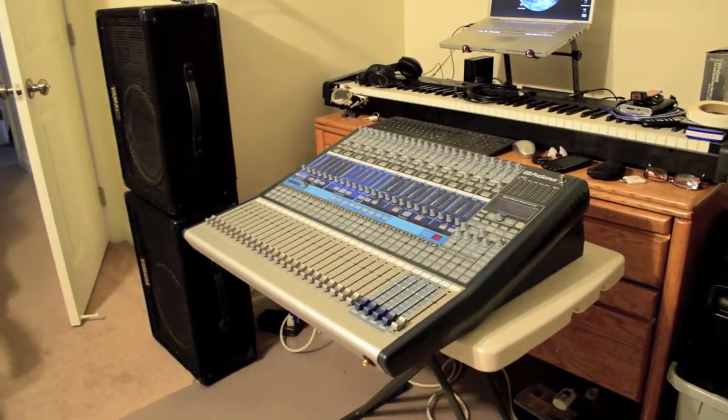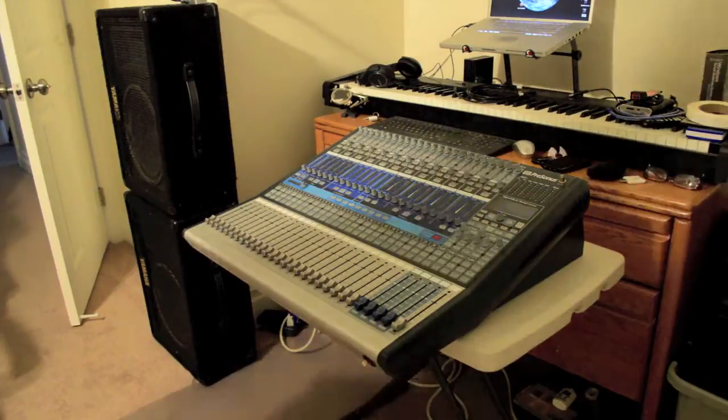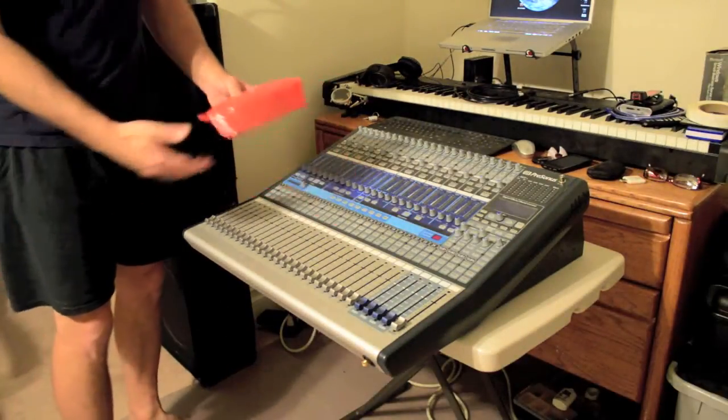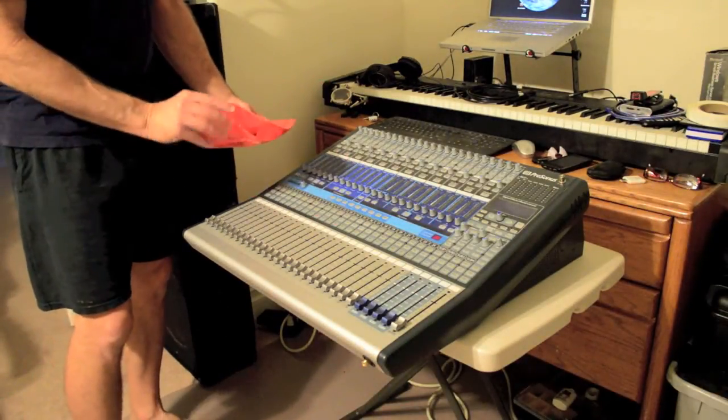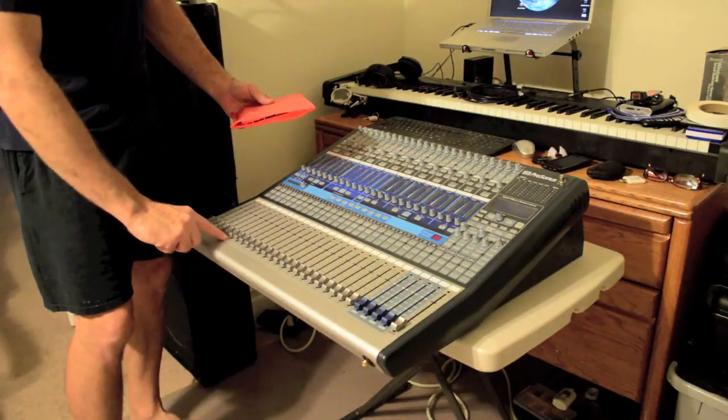Fader Bank 1 through 8 replacement on the StudioLive 24.4.2. Here's the new fader bank I just got in from Presonus. It goes right here.